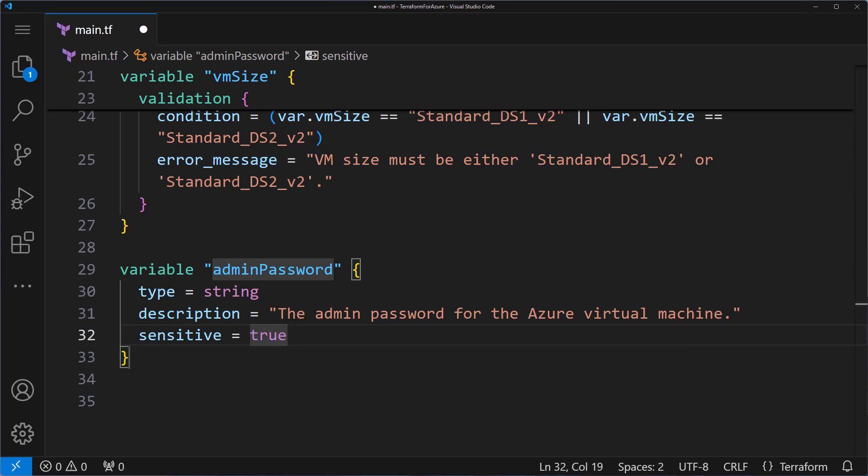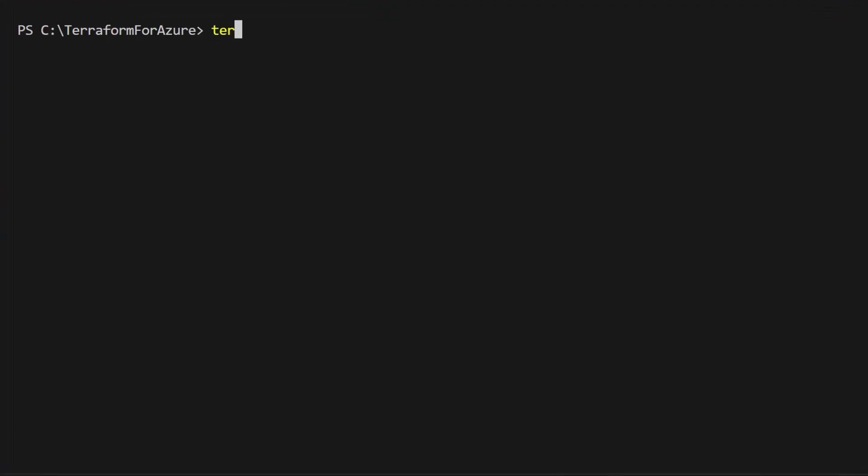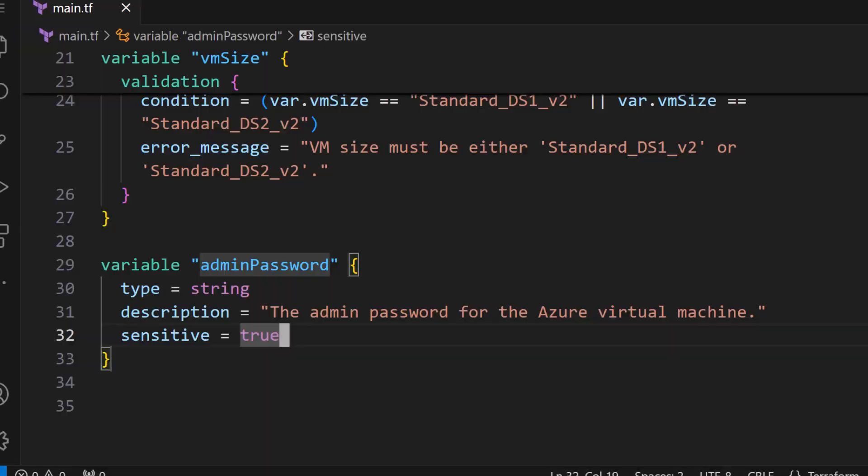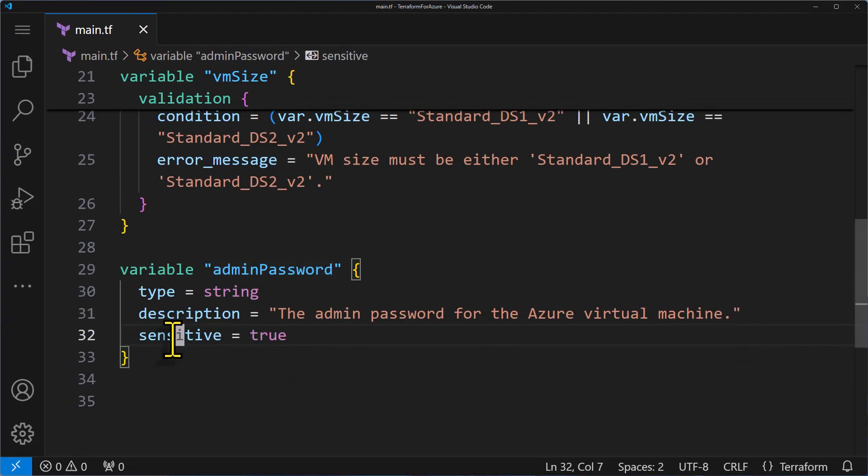When I save the changes and run the code with terraform plan command, it'll prompt me to enter the admin password. But notice when I type it, the characters don't show up on the screen. That's because I've set the sensitive attribute as true.